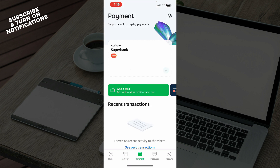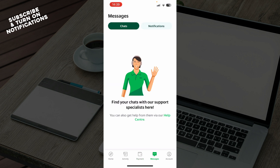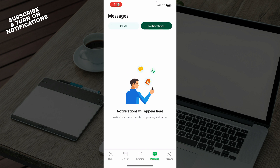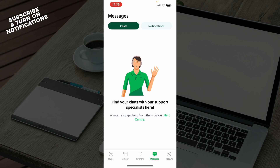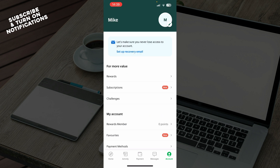On the payment tab you can go and add your card and see everything about your transactions and payments. We have the messages tab where you can find your chats with your support specialist. You also have your notifications.